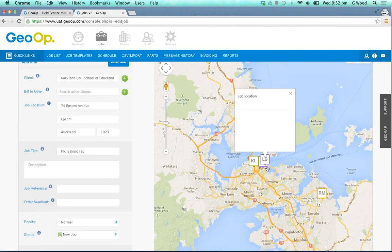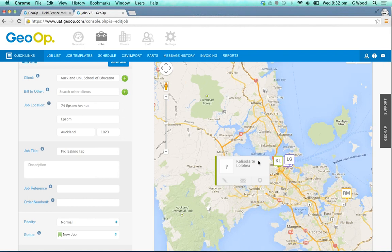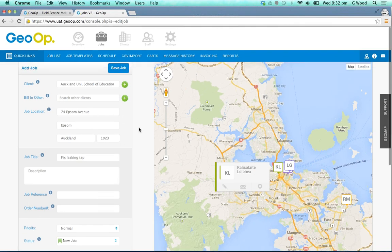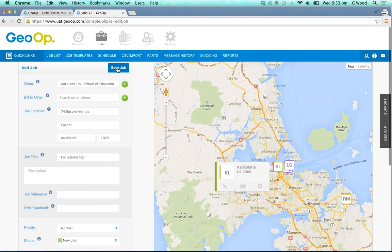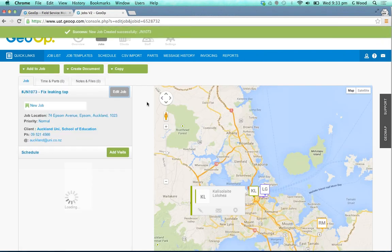You can also still see on the map on the right hand side who you've got available and close by for that job. We're just going to go up the top and click to save that job and add it into the system.